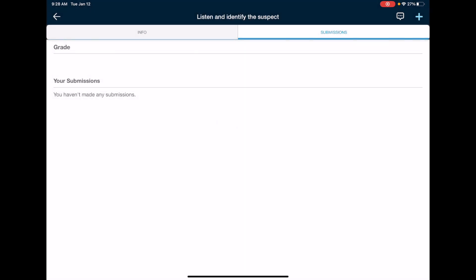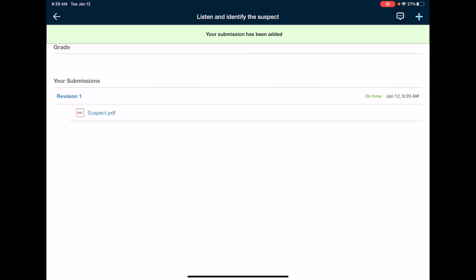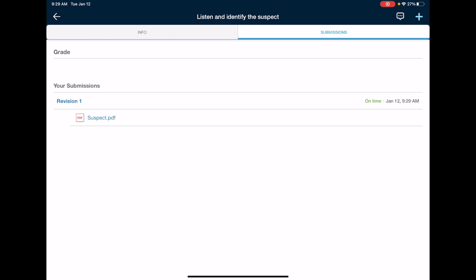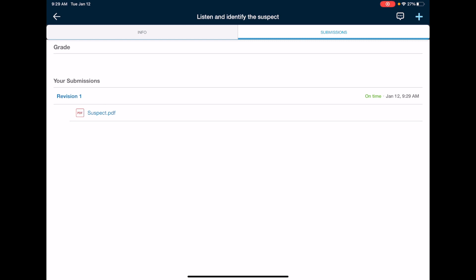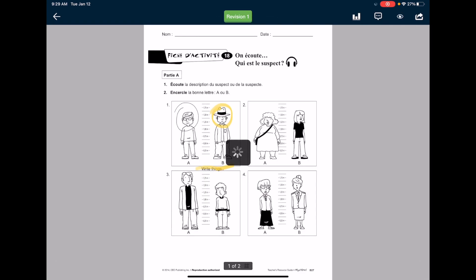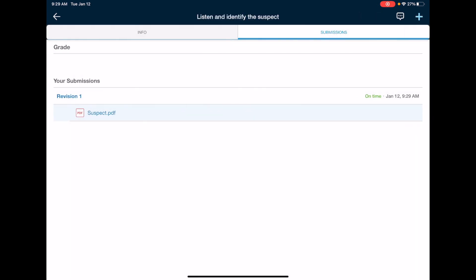So I'll go ahead and I'll click on that and it says you have selected suspect PDF. Do you want to submit this file to your assignments? I'm going to say submit and it's uploading the media. Your submission has been added. I can see it's there. Perfect. And that's it. I can see what it looks like. If I click on it, it'll load it up. I'll be able to see it with all of the changes I made to the PDF. So that is one way of doing it.